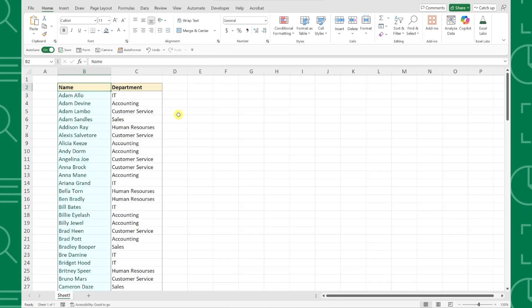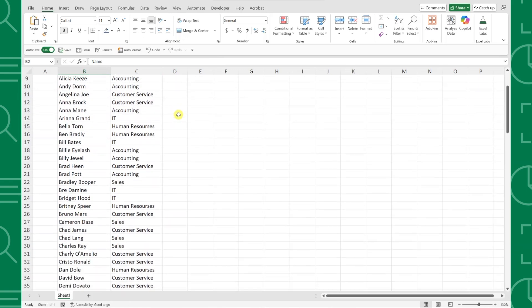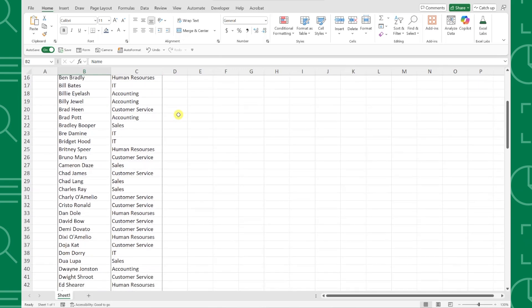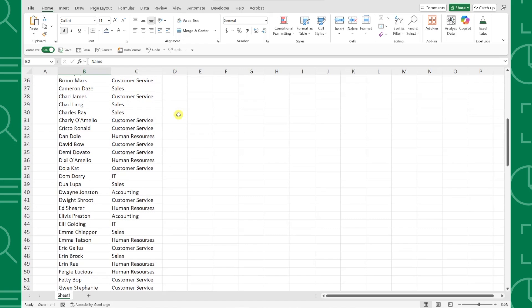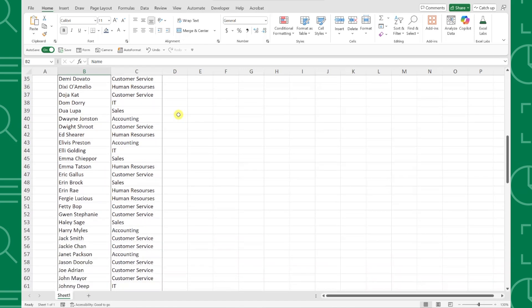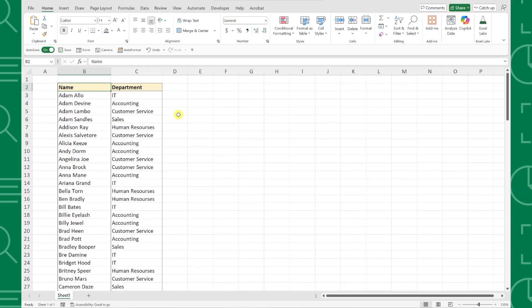For example, here we have a list of all the employees at our company and we need to create a folder for each employee on our drive so that we can organize files by employee. Instead of manually creating each folder one by one, we can actually create them all at once using Excel.